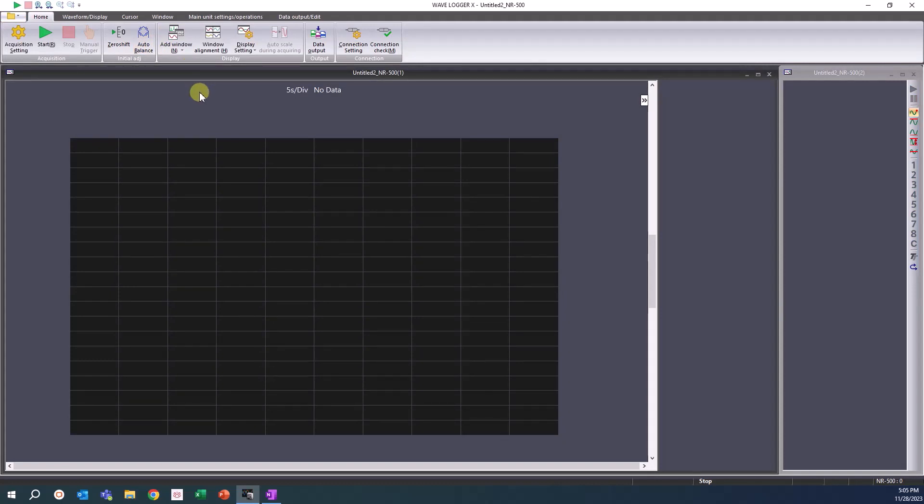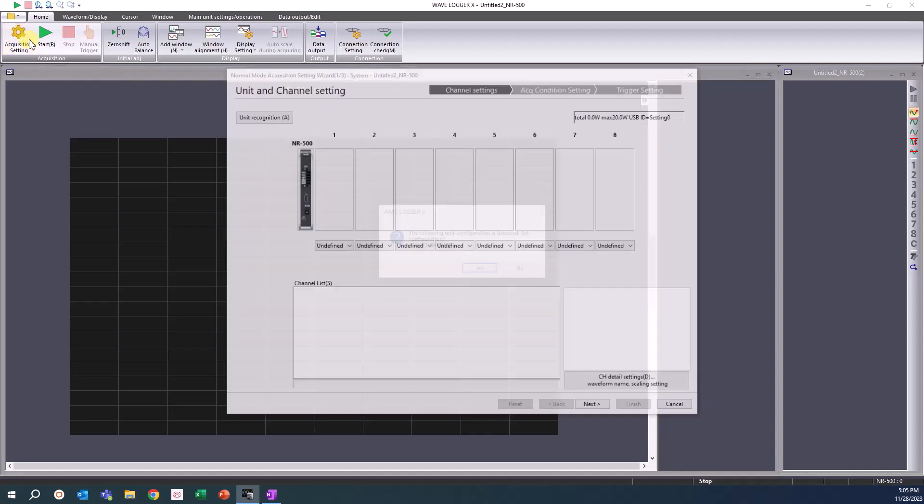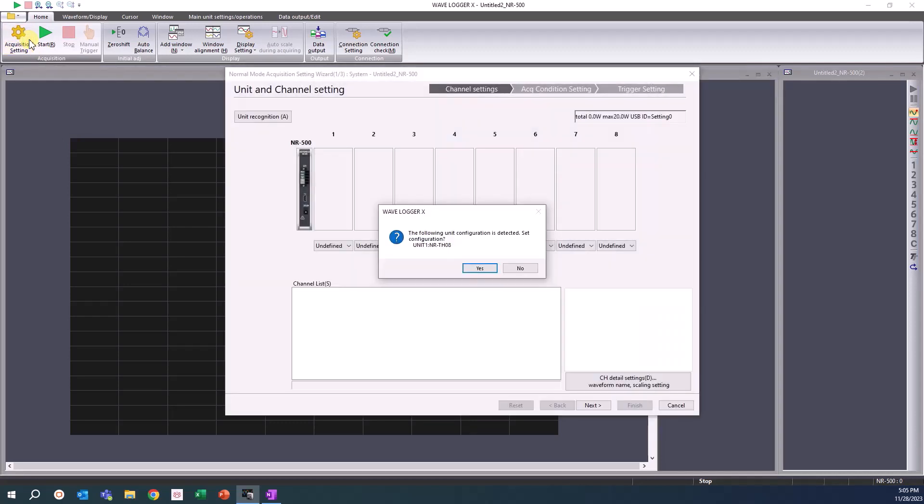Once the file has been created, click the Acquisition Settings button in the Home tab. A window showing the unit configuration will appear with the connected measurement units.